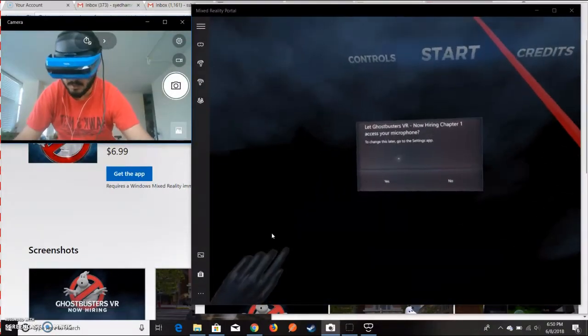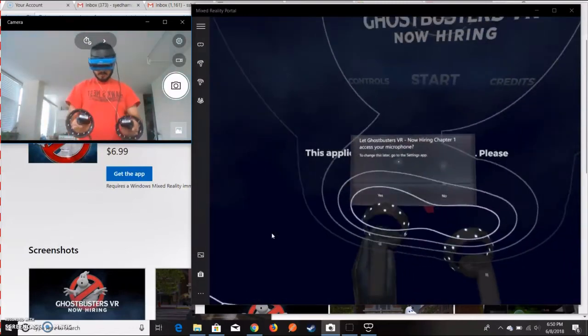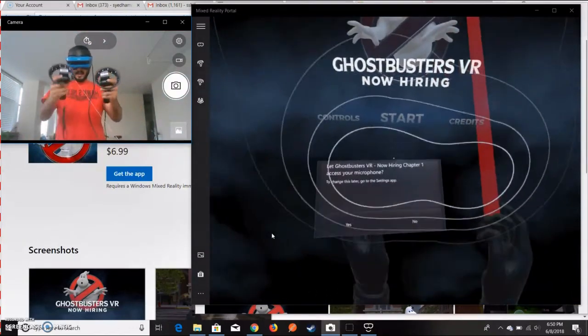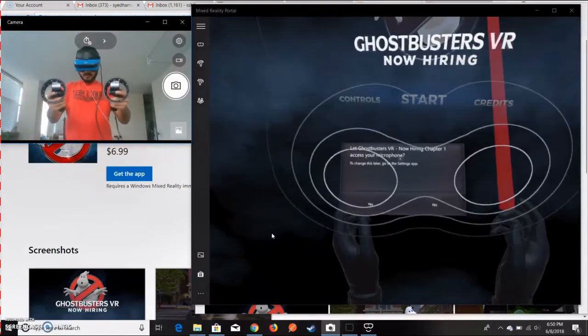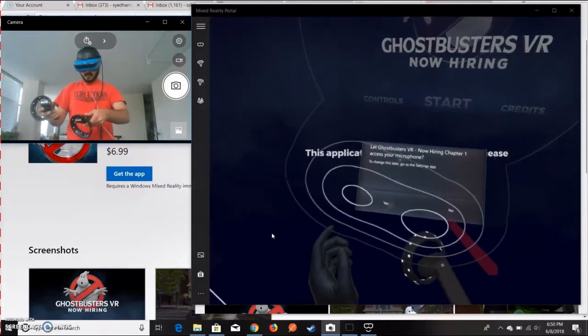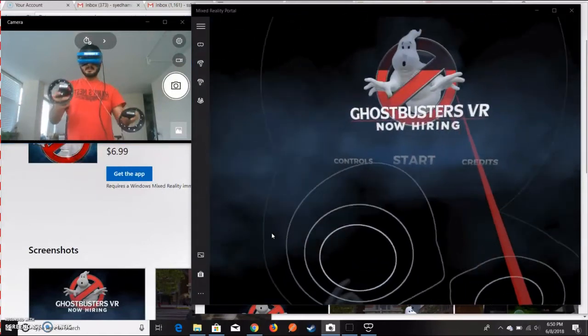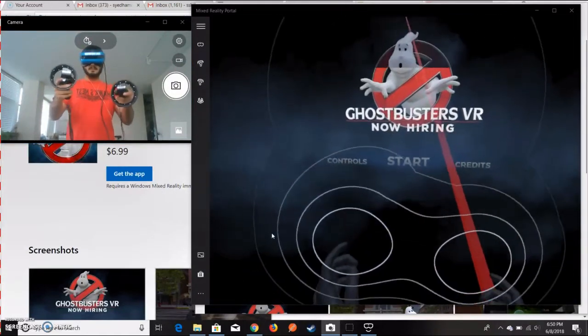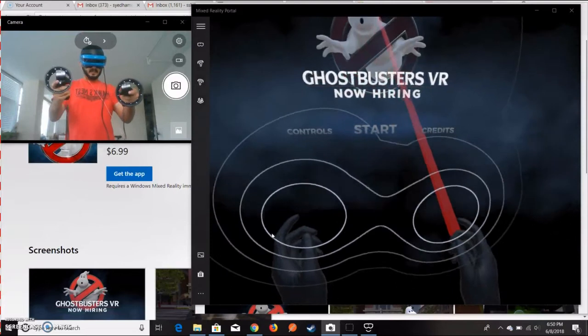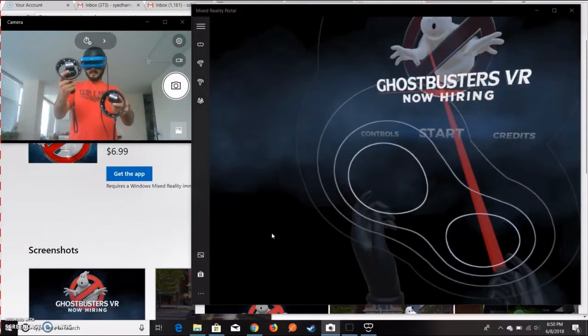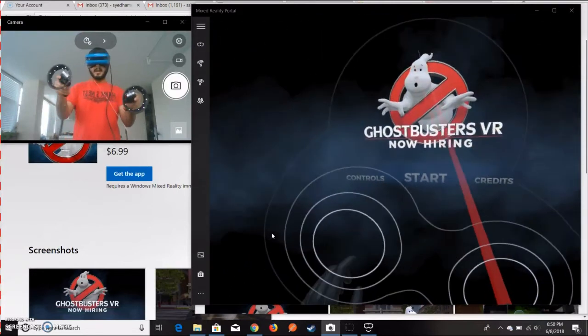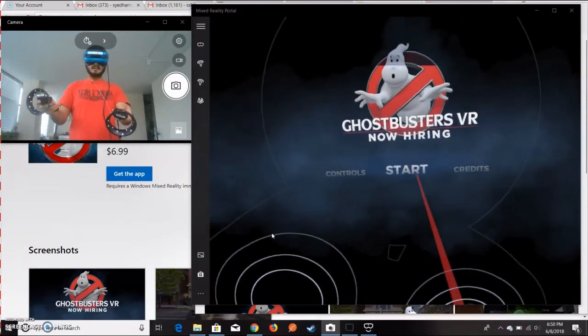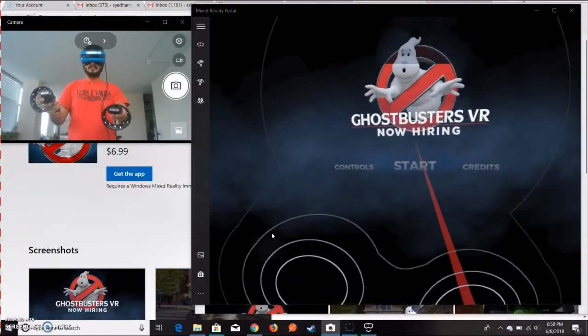I'll just go ahead and select Yes. I have a red little laser coming out of my hands. I can go ahead and start this game. There is instruction coming up. I'm not able to do anything from my left arm.